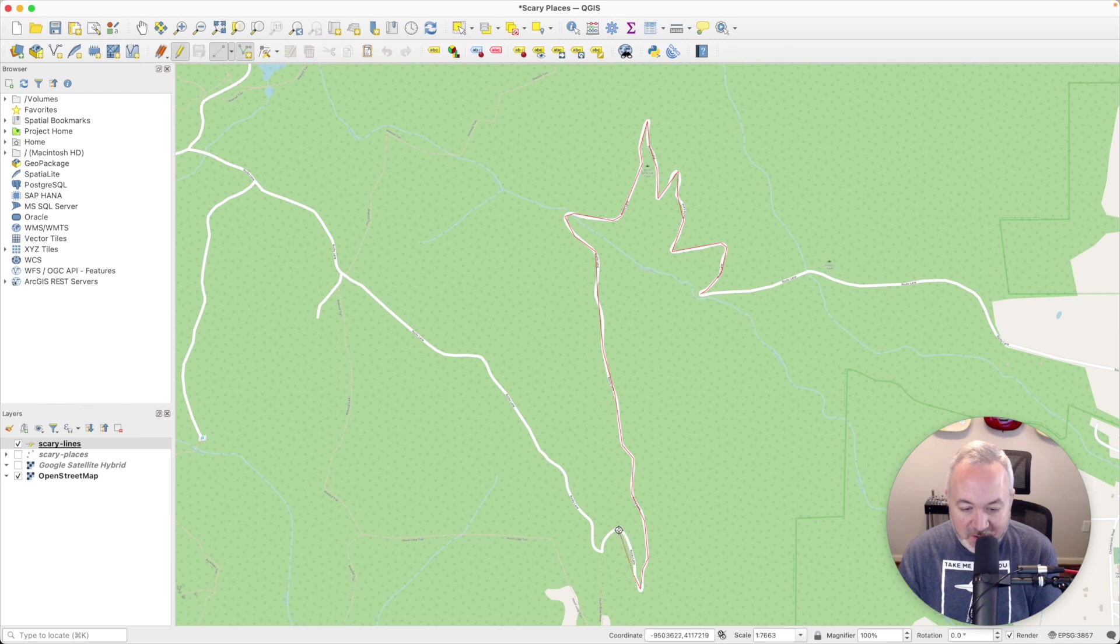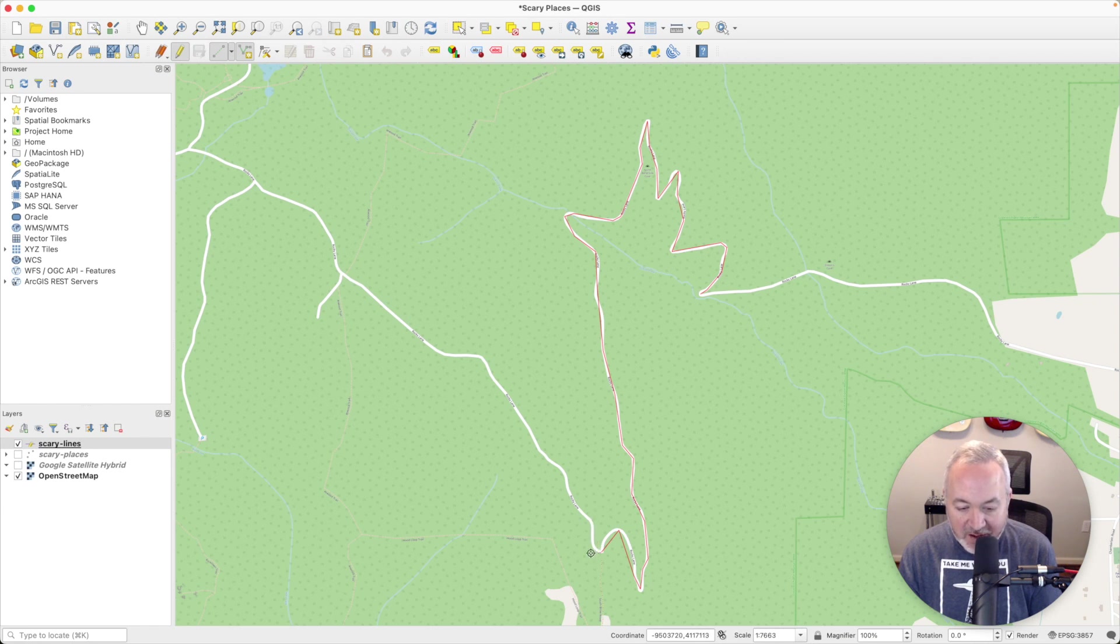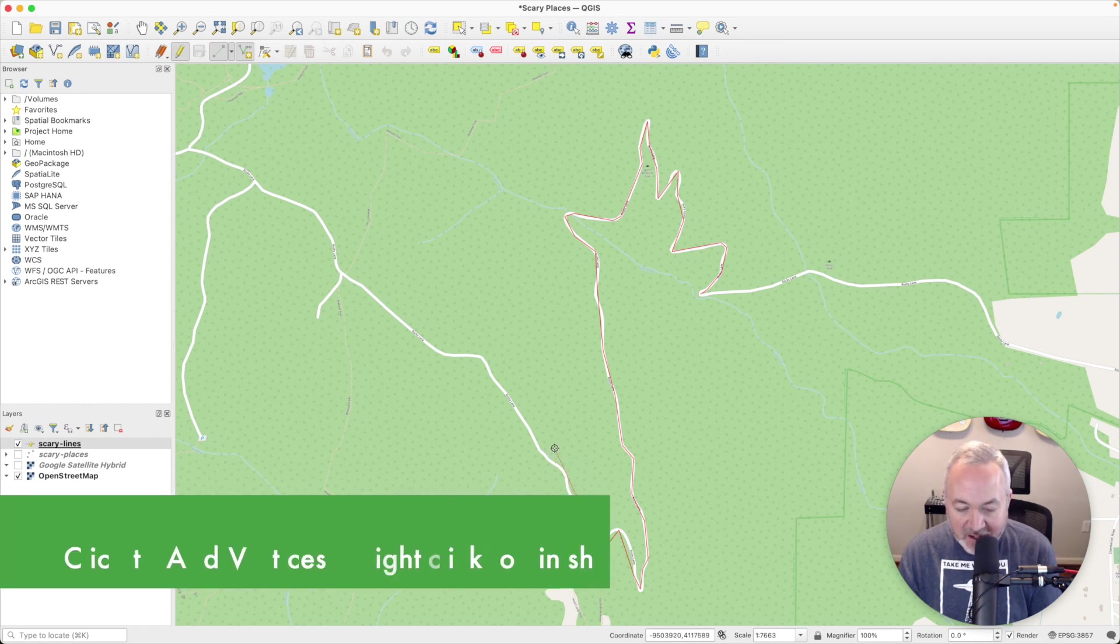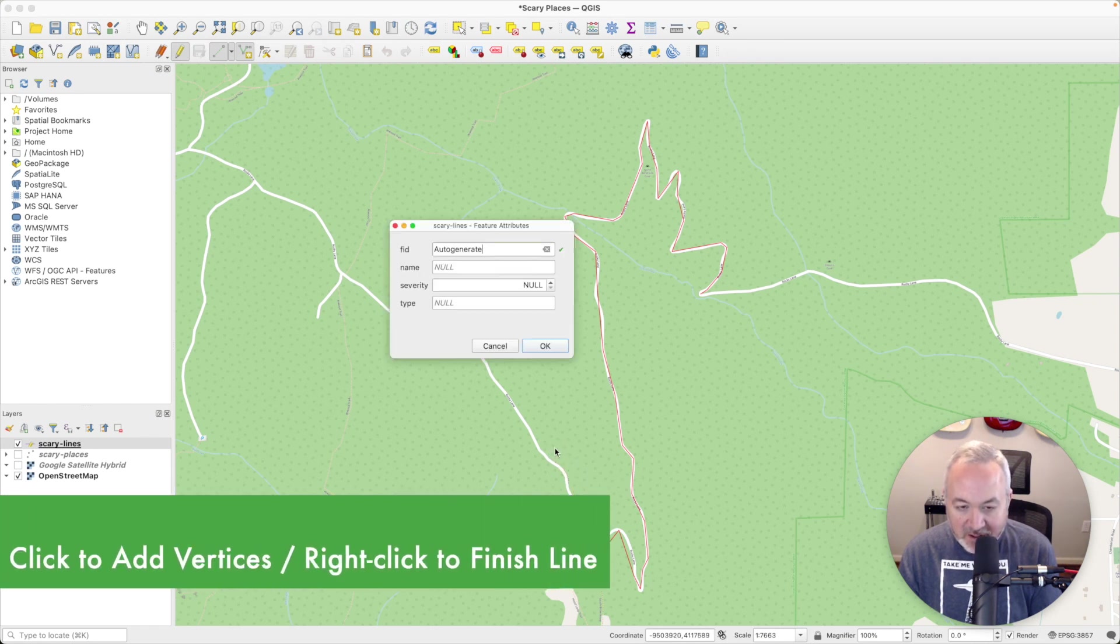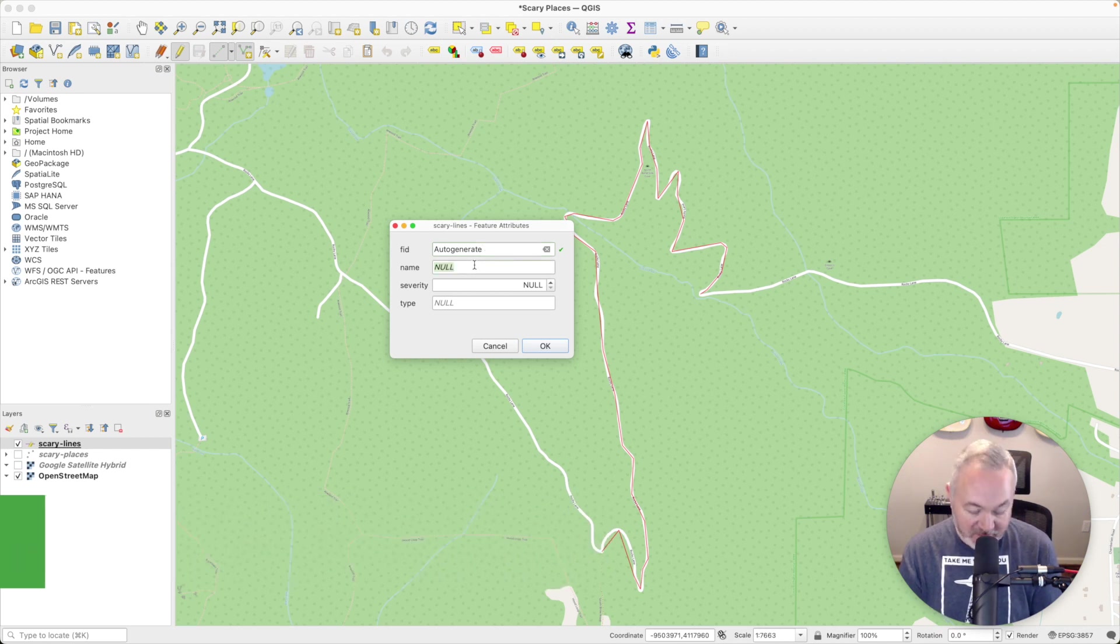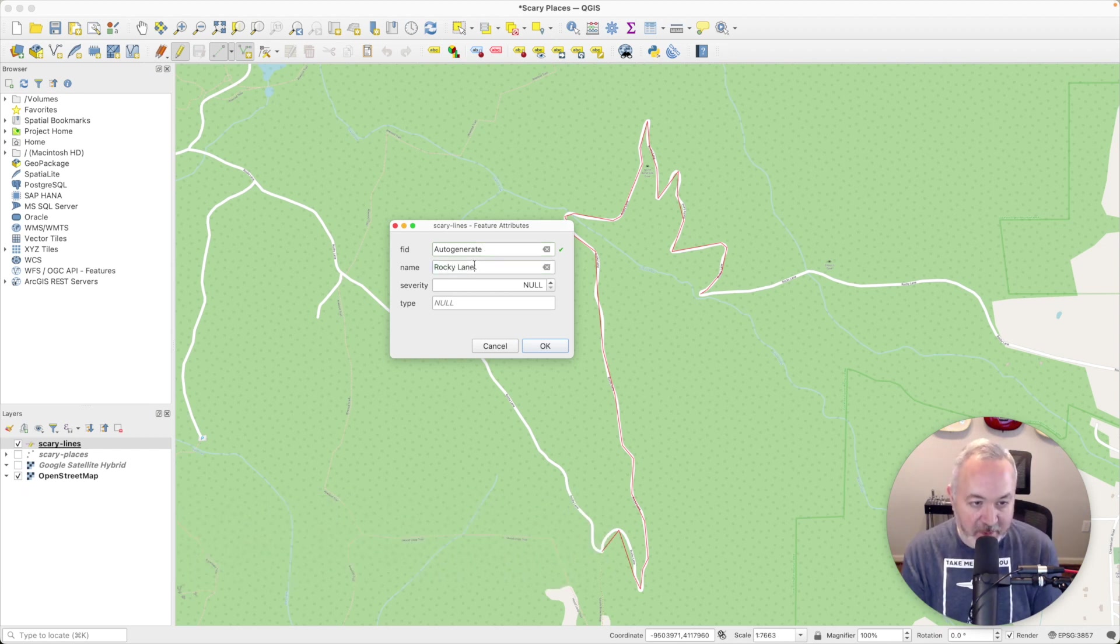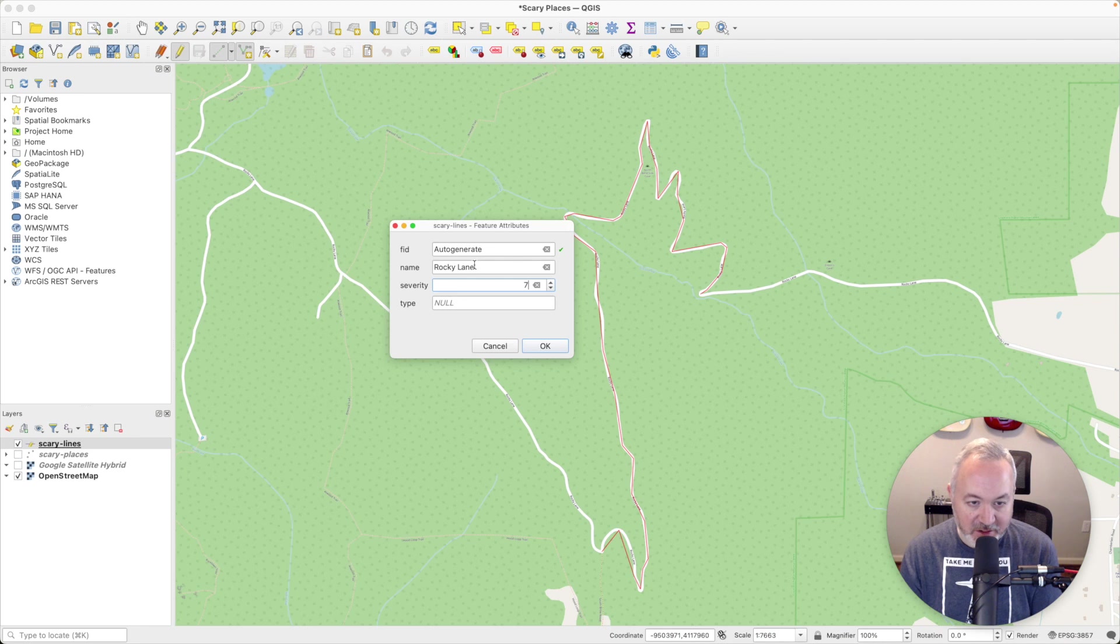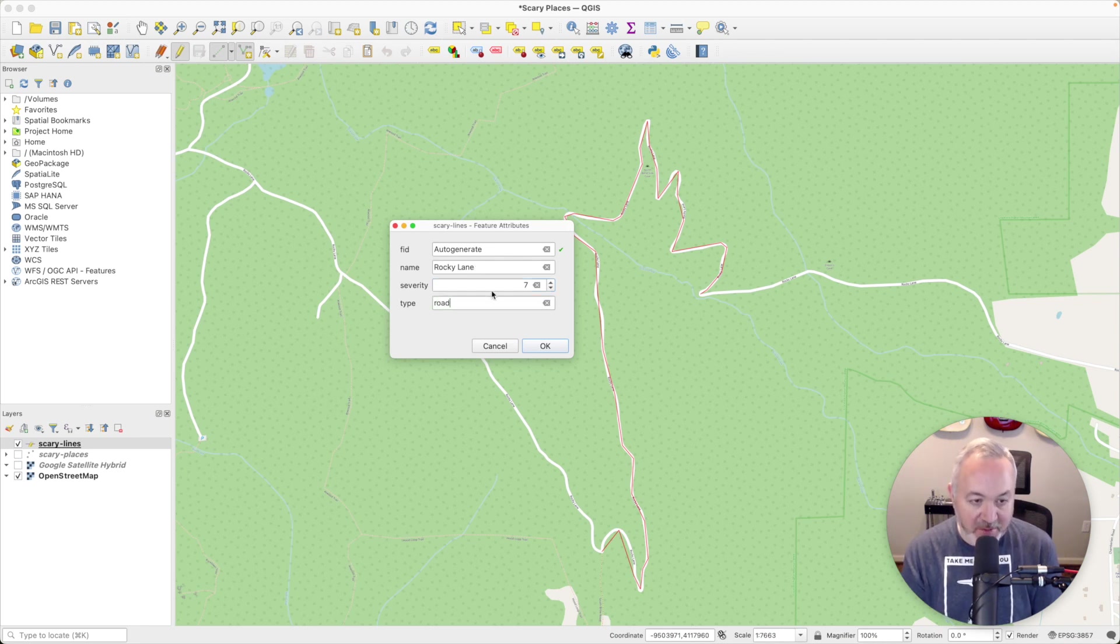And what I'm going to do is we'll actually come back in here and add some vertices along the way. All right. So I've added this last point, and once I'm at the end, I can right-click to finish. I'm going to name this Rocky Lane. I'm going to give this a severity of seven. And the type, I'm just going to type in road.